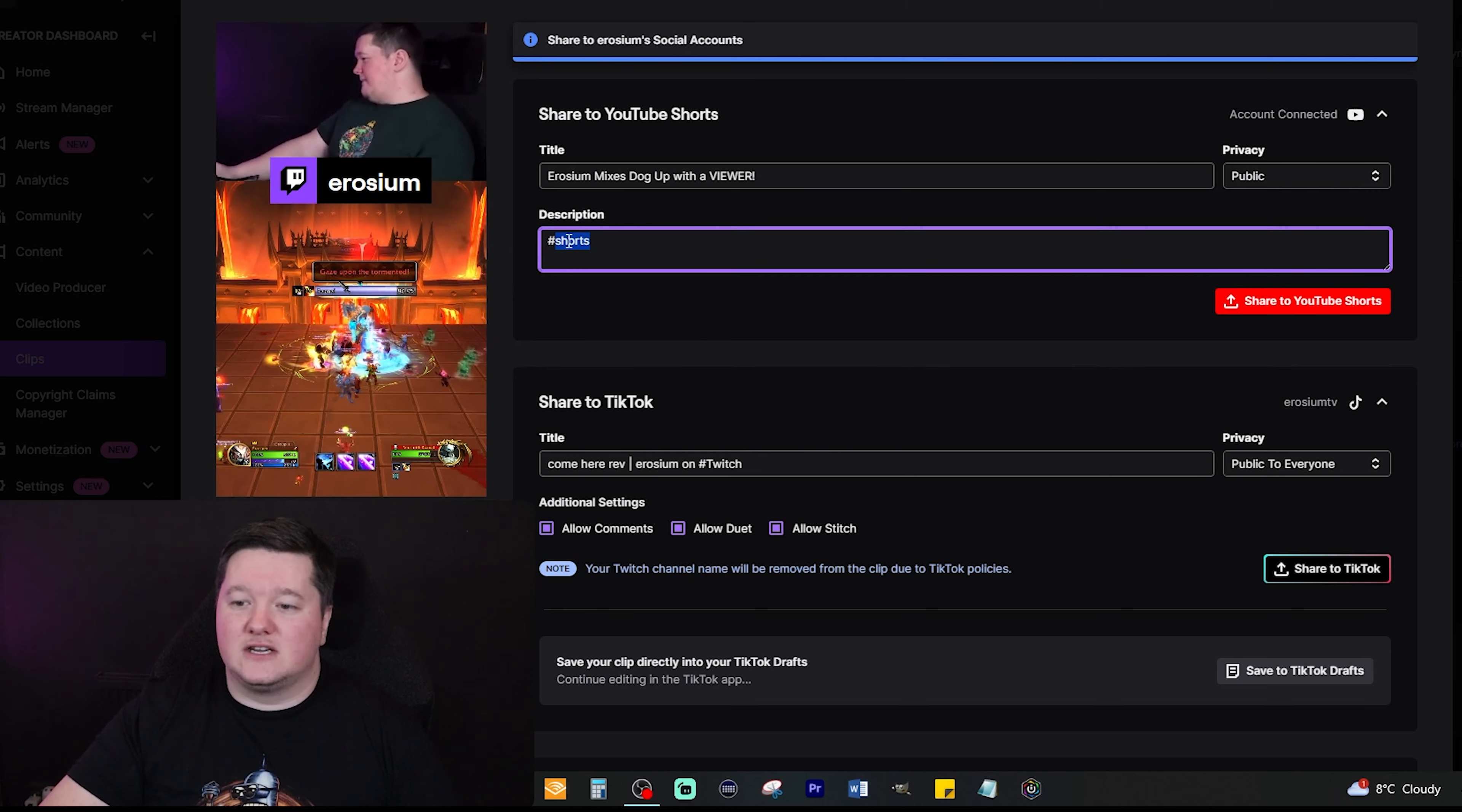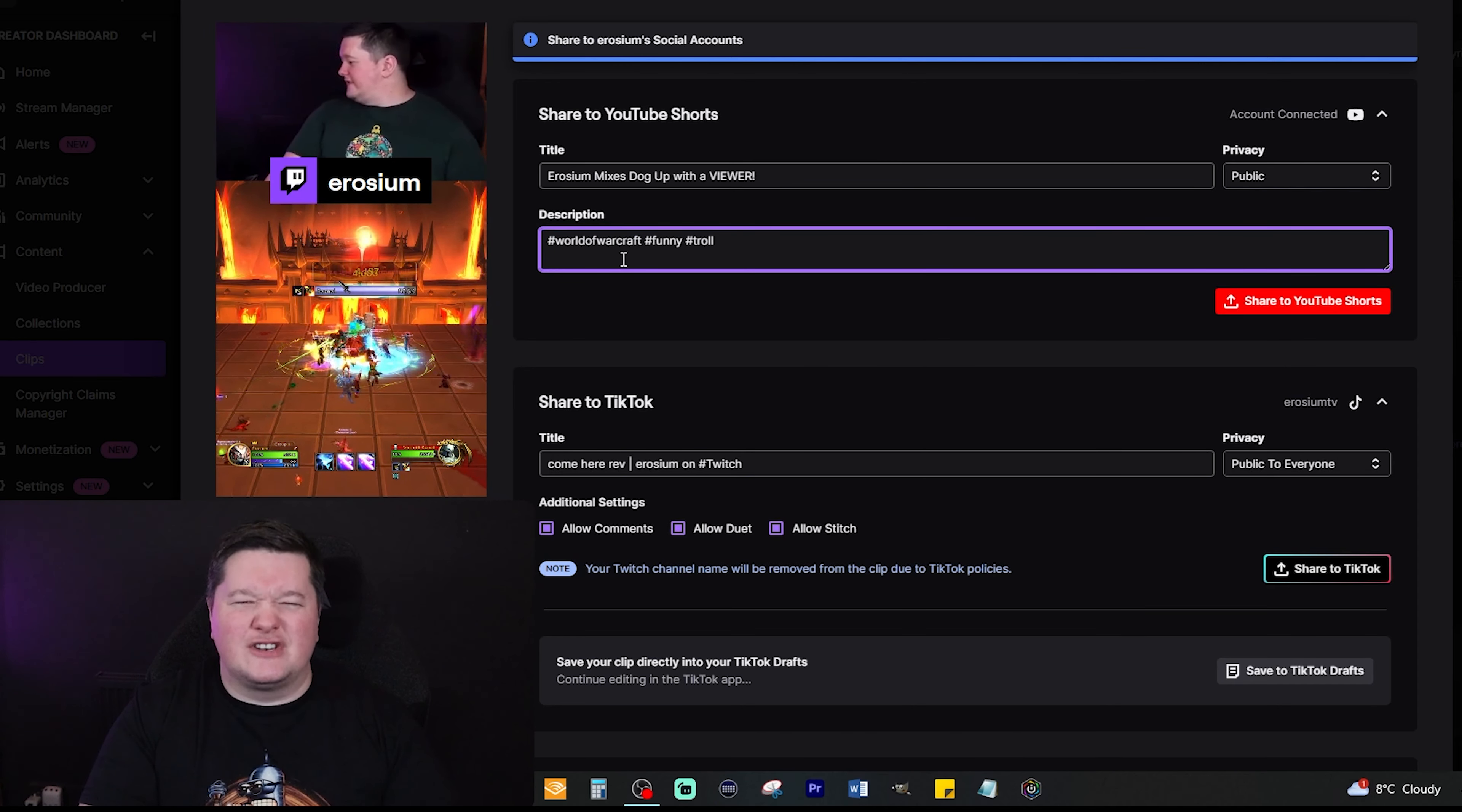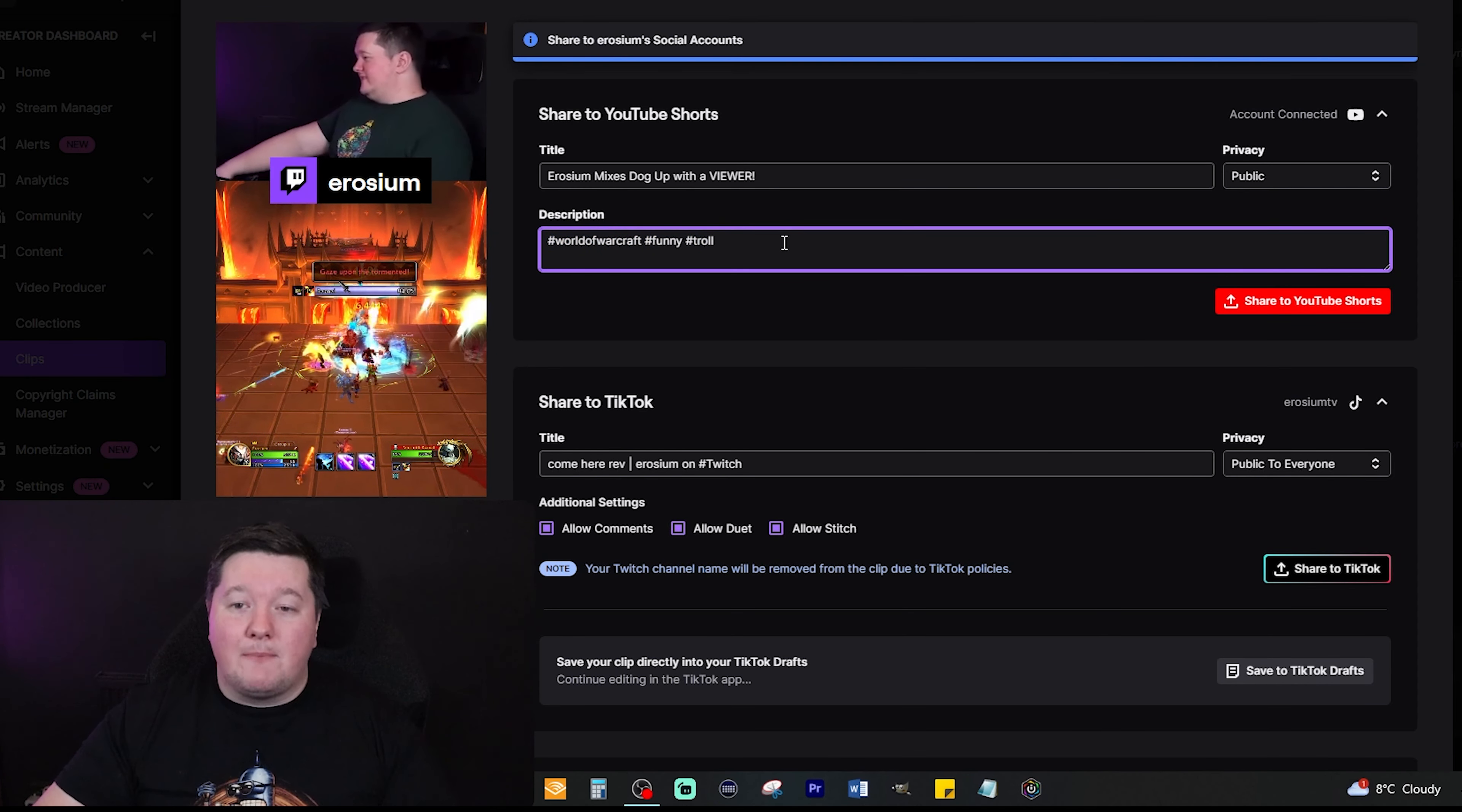You can just literally leave it with anything you like. So in this instance it's World of Warcraft, it's a funny clip, and it's kind of a troll clip, so I'm going to put hashtag troll. I'm only ever going to put three hashtags maximum there as there's no need to put anything else apart from that.